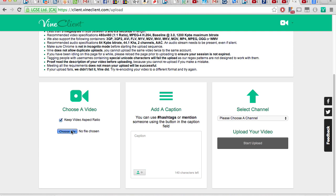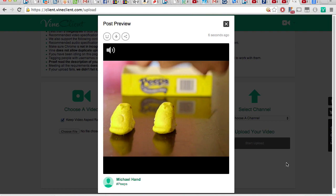Your Vine channel will now be filled with your great video masterpieces that you can share with all of your social networks, which is totally something that I do and you do as well probably. I love cheating.